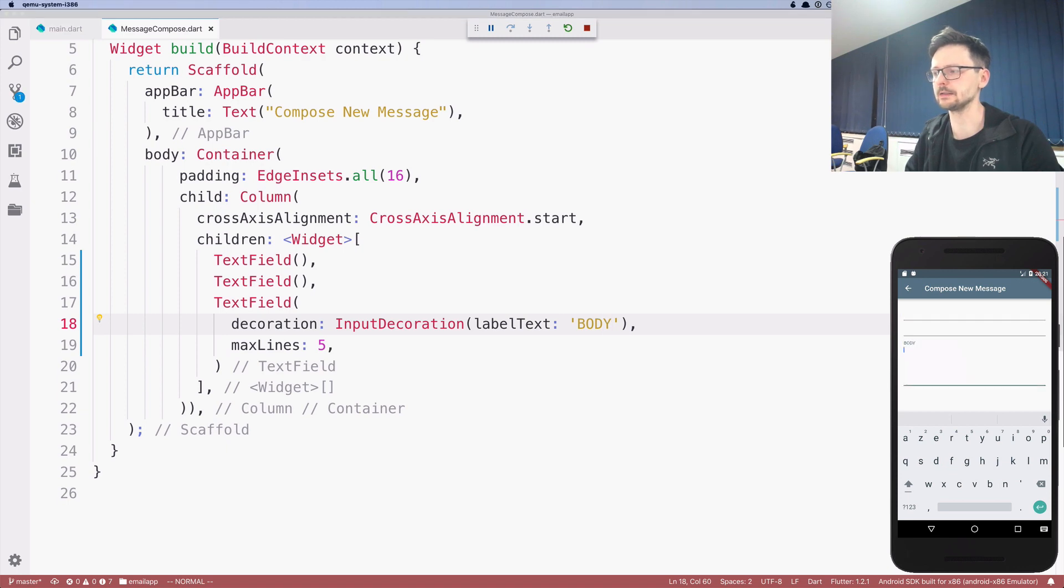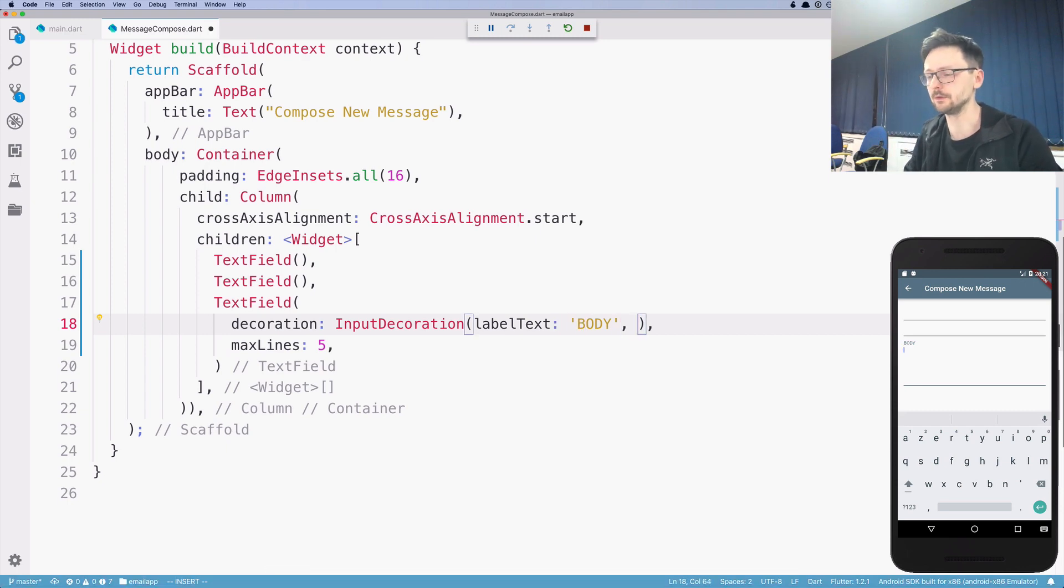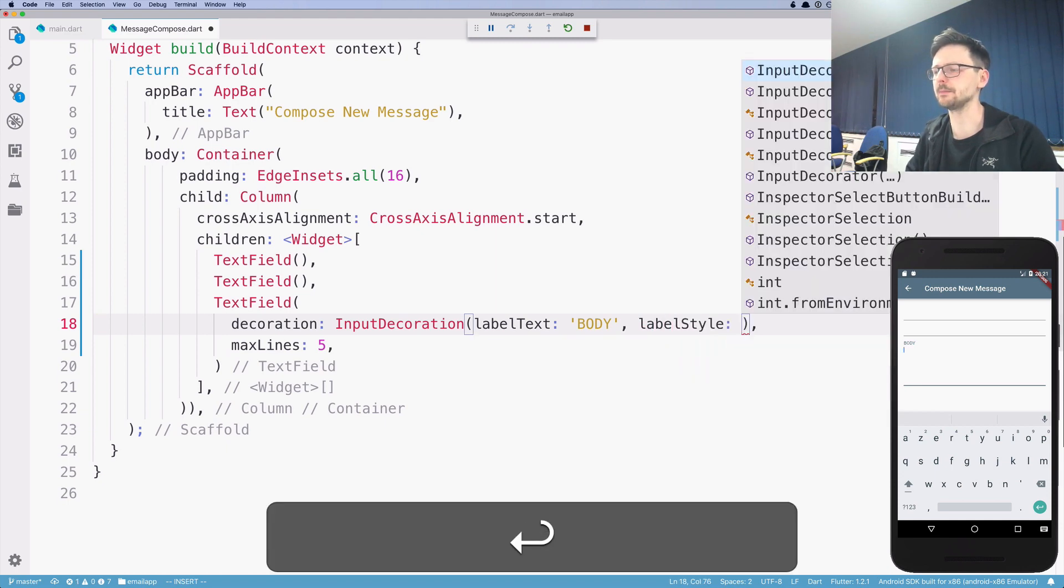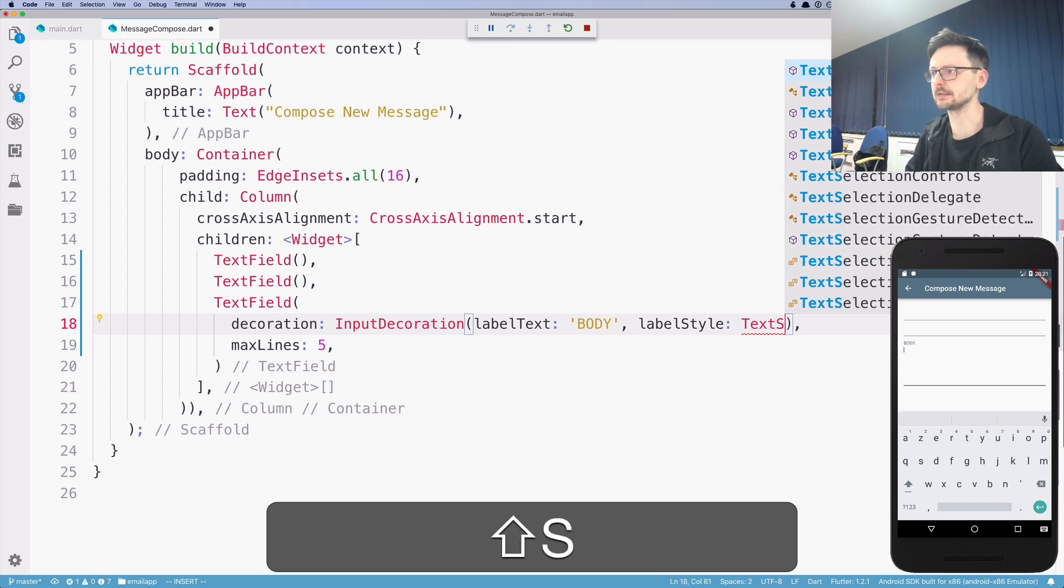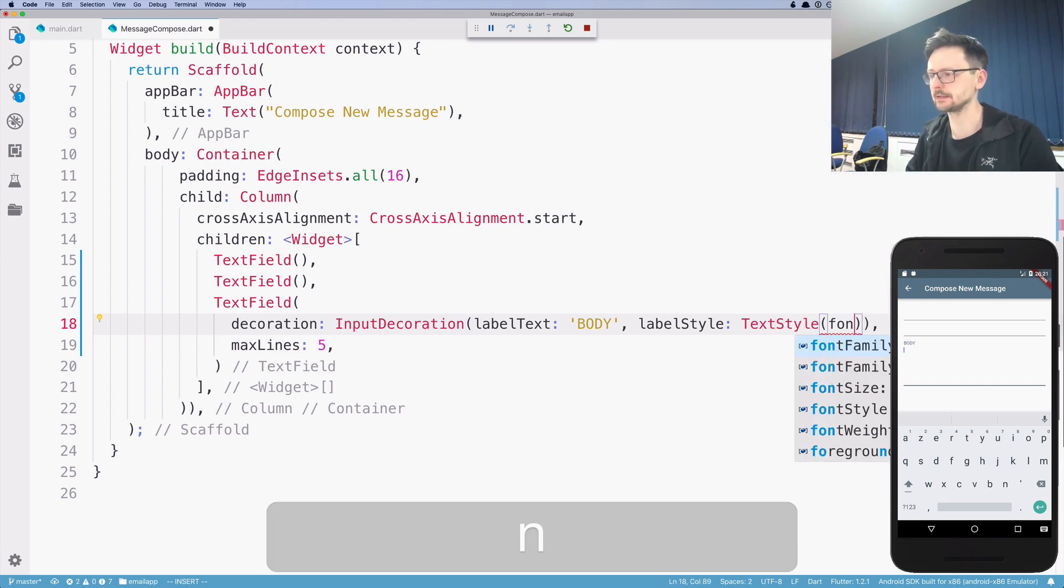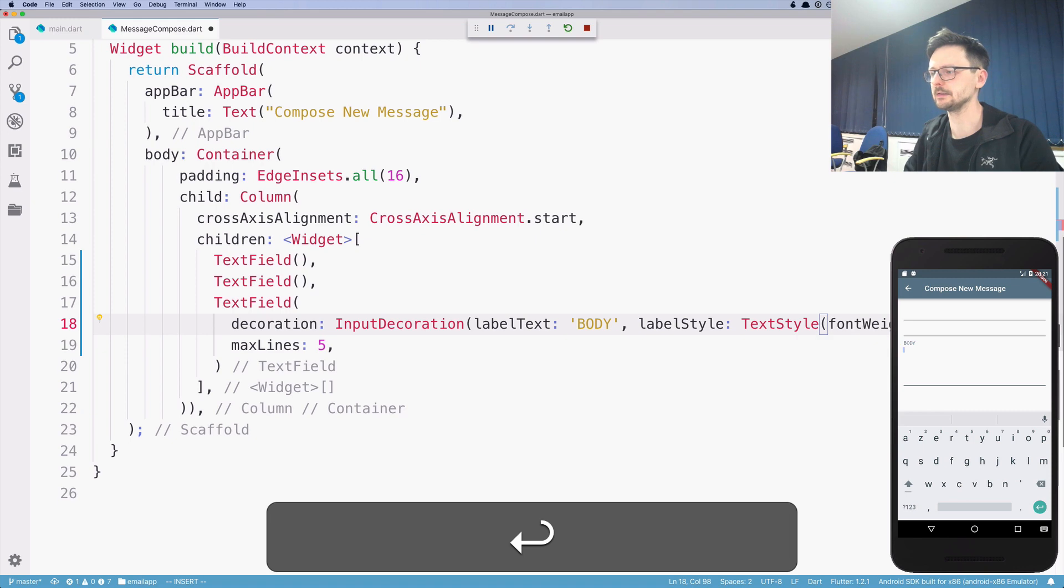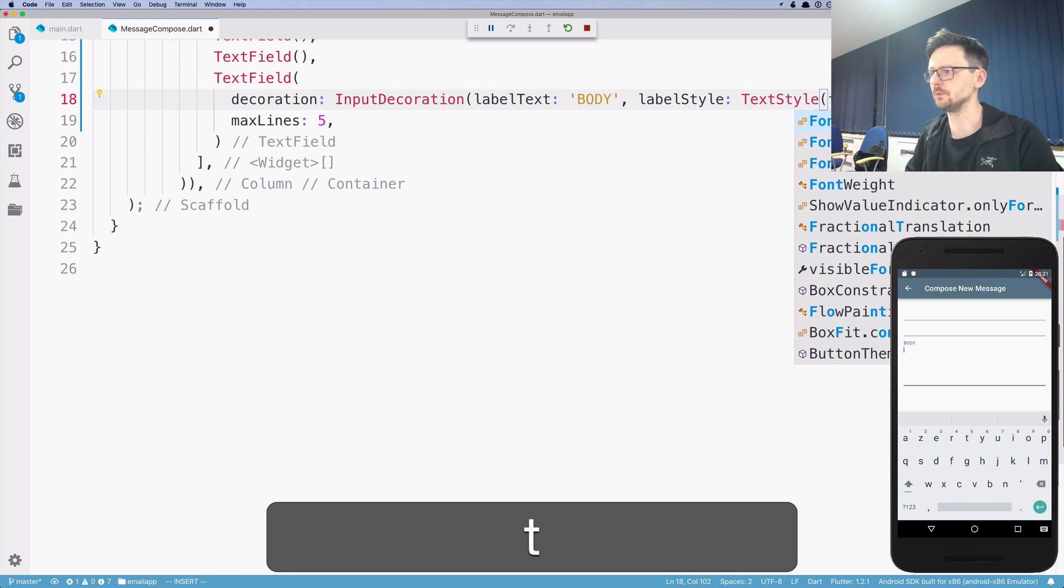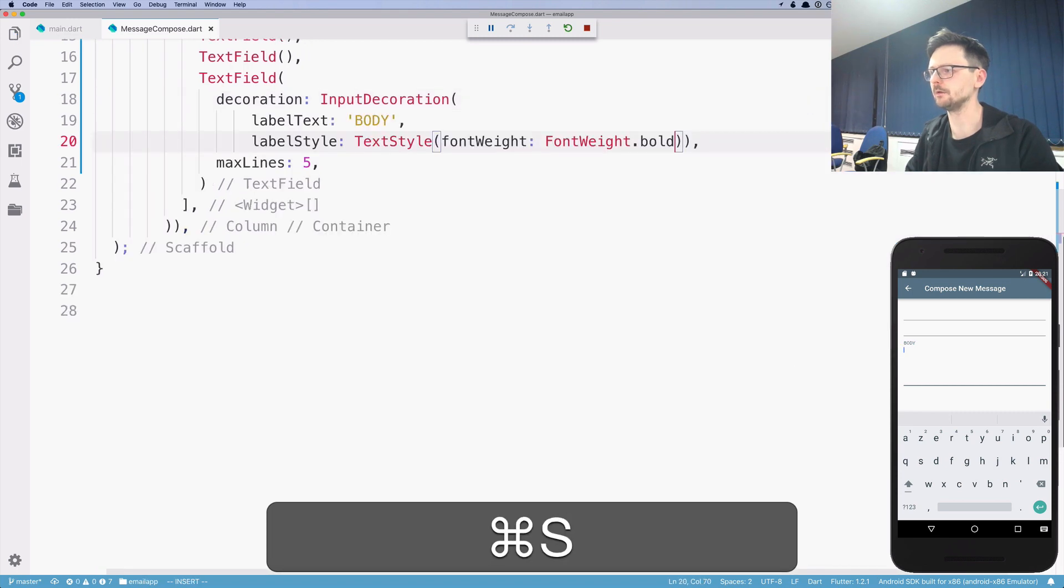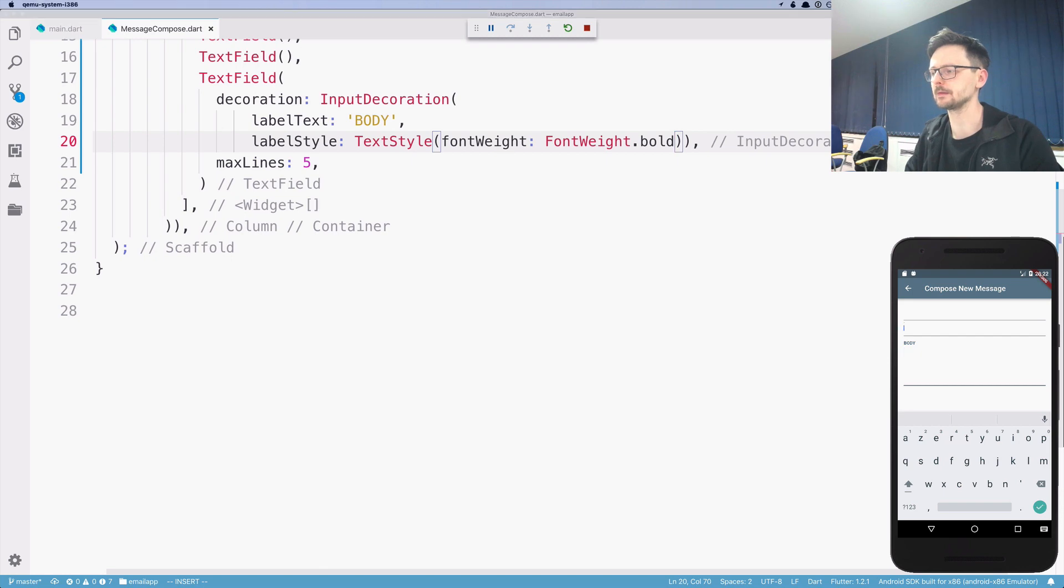So this attribute, you can adjust the styling. And there is a parameter called label style, which takes text style. And let's set the weight of the font to bold. Let's make it bold. Yeah, so it's slightly bolder.